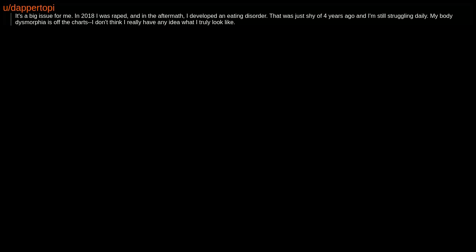In 2018 I was raped. And in the aftermath, I developed an eating disorder. That was just shy of 4 years ago and I'm still struggling daily. My body dysmorphia is off the charts. I don't think I really have any idea what I truly look like.